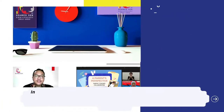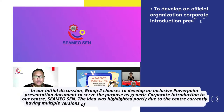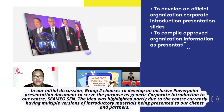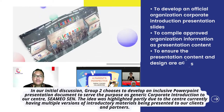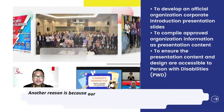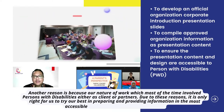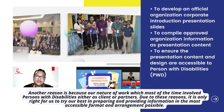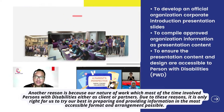In our initial discussion, Group 2 chose to develop an inclusive PowerPoint presentation document to serve as a generic corporate introduction to our center, SIMIOCENT. This idea was highlighted partly because the center currently has multiple versions of introductory materials presented to clients and partners, and also because our work mostly involves persons with disabilities either as clients or partners. For these reasons, it is only right for us to prepare and provide information in the most accessible format possible.